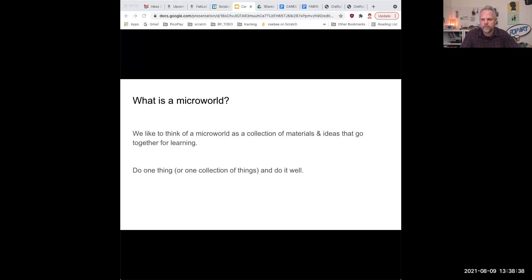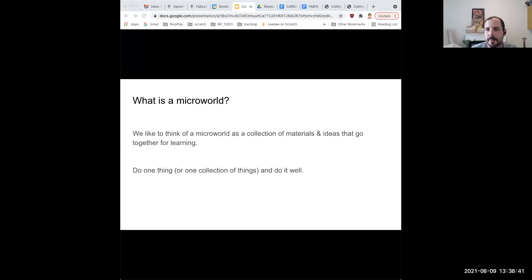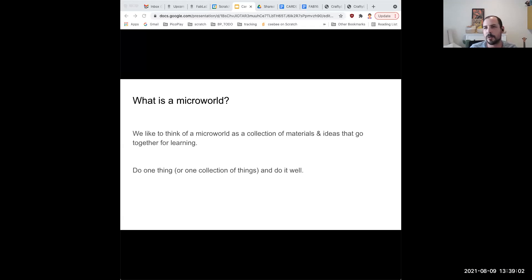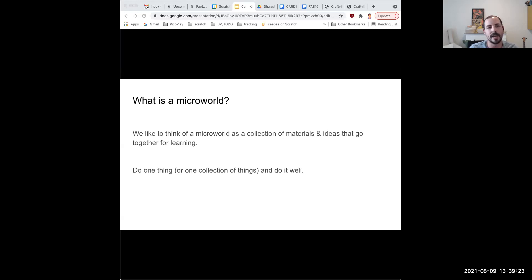Before we jump in and start talking about the technology, we thought we'd set the context of this project — why we developed Crafty Bits and some terms we might throw around. We'll start with the term 'micro world.' There are many different definitions; we like to think about a micro world as a collection of materials and ideas that go together for learning — to do one thing or a collection of things, and to do it very well.